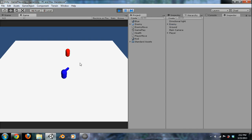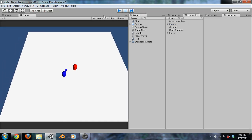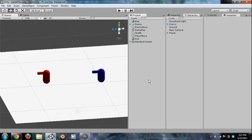One thing to note — when you're shooting, it's kind of lame that nothing is even coming out, so let's fix that. There are a couple of ways to do a muzzle flash: you could do a particle system, or instantiate a plane with a muzzle flash image on it, which is what we're going to do. Let's go ahead and get a muzzle flash image.